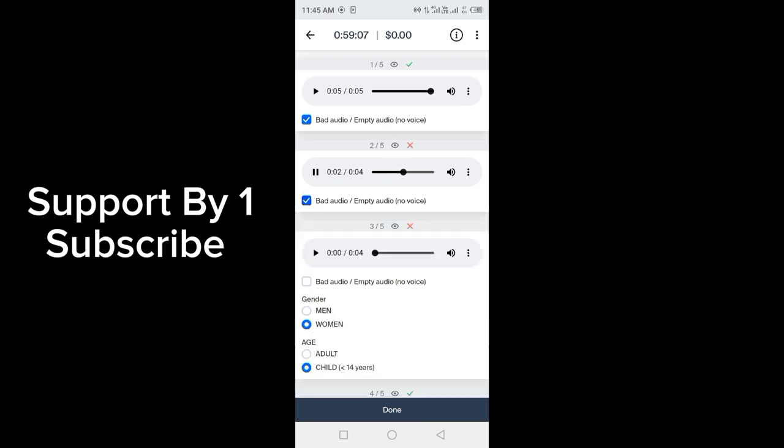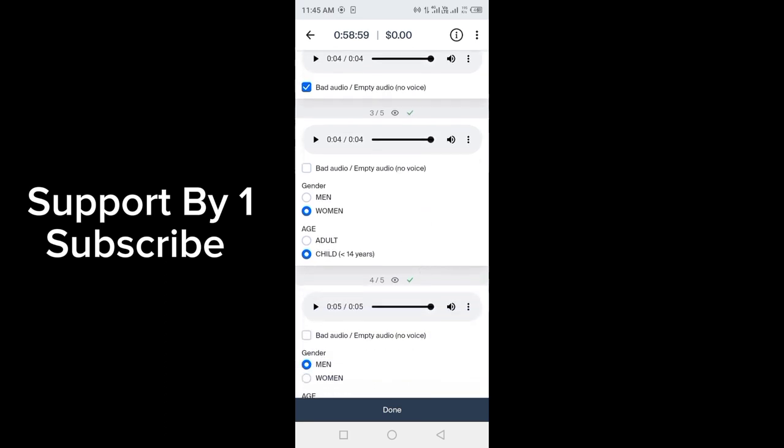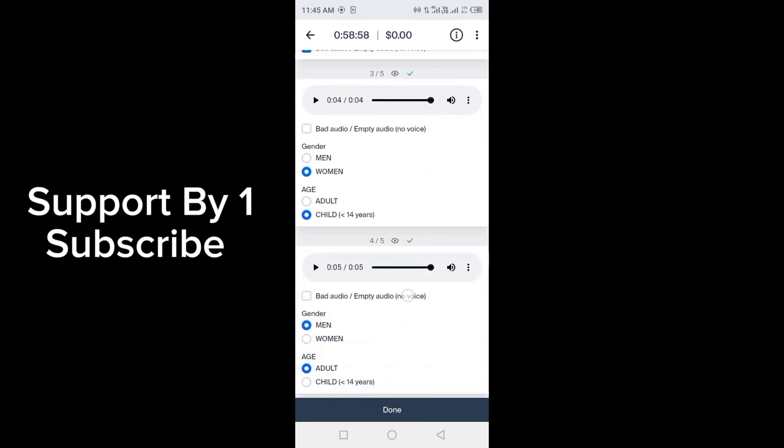Child is under 14 years. So as you can see, when you hear complete audio, then there will be a tick mark. After checking all, you have to click on done.